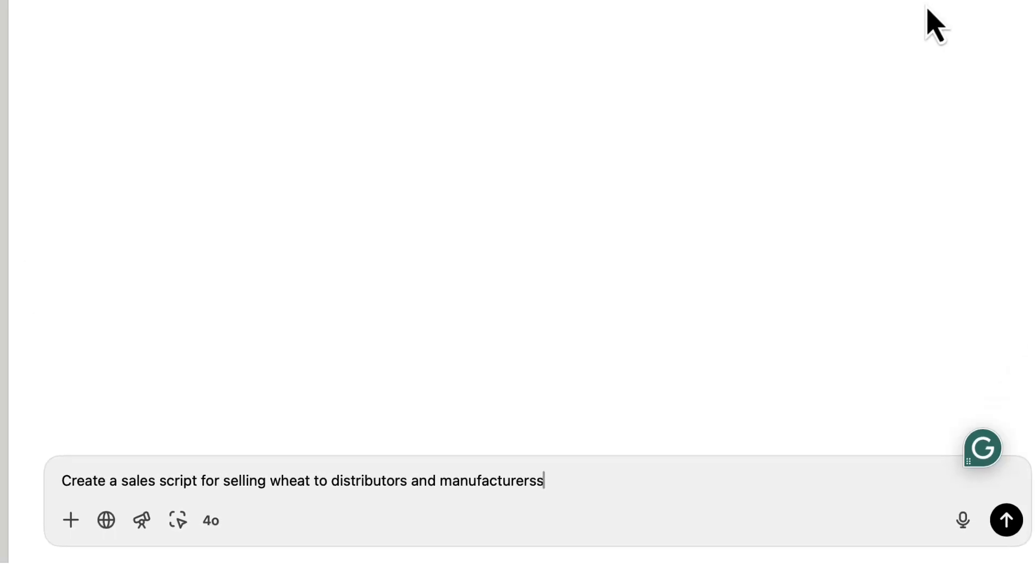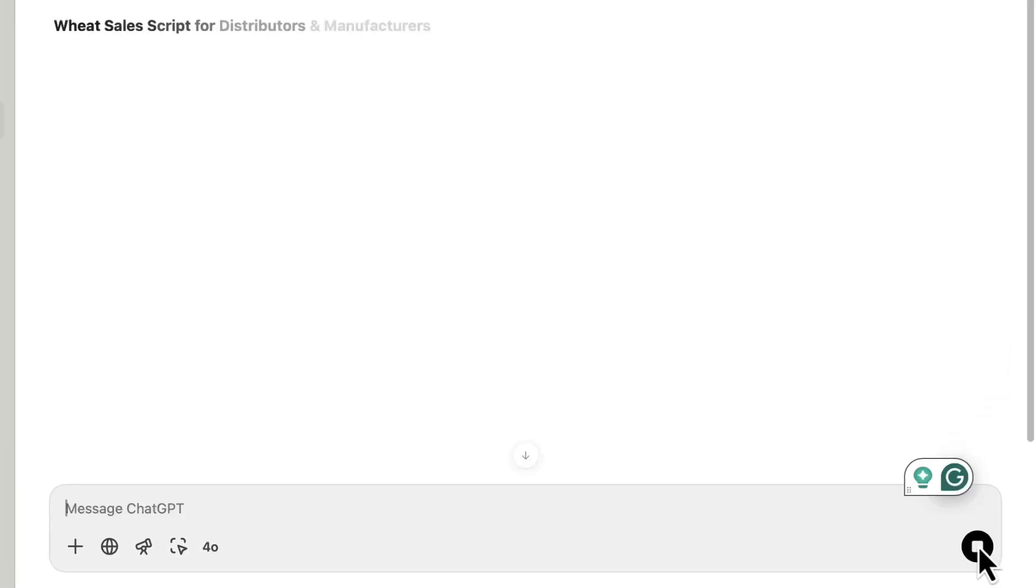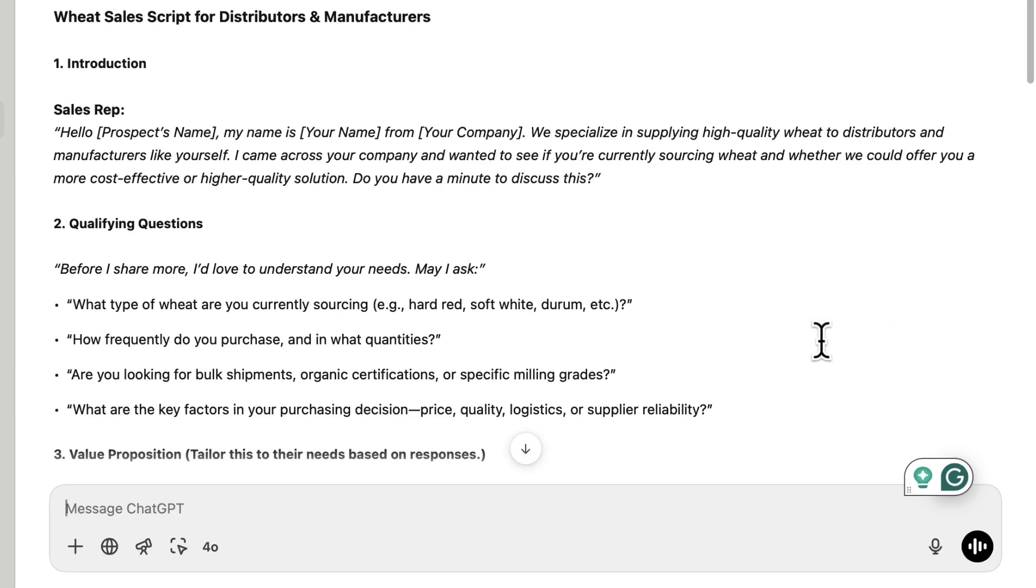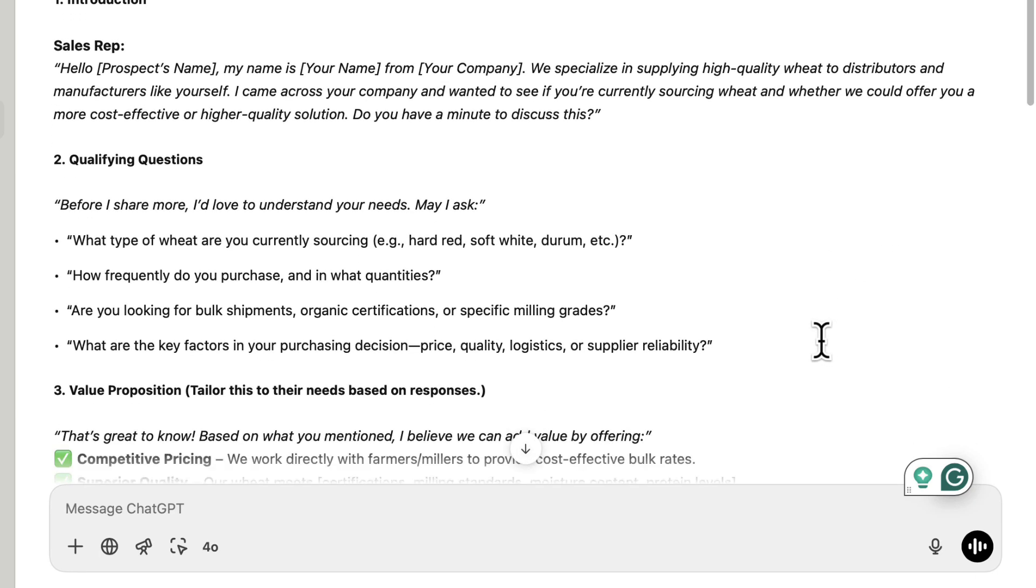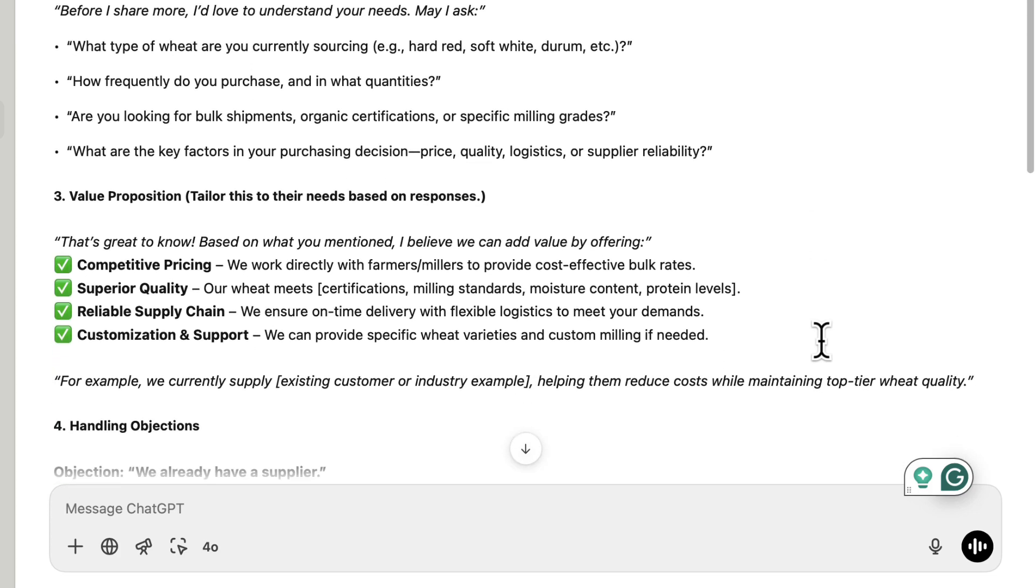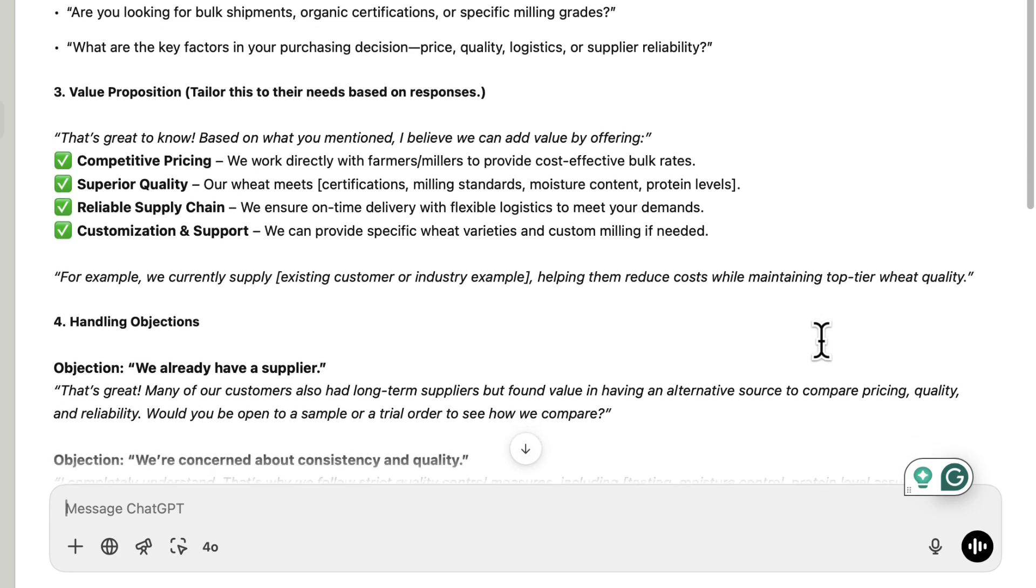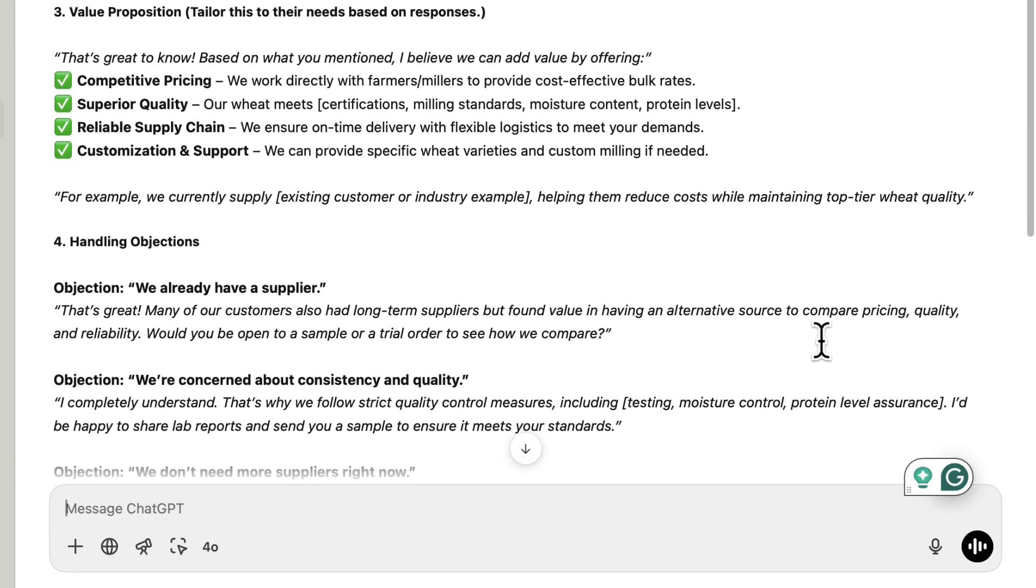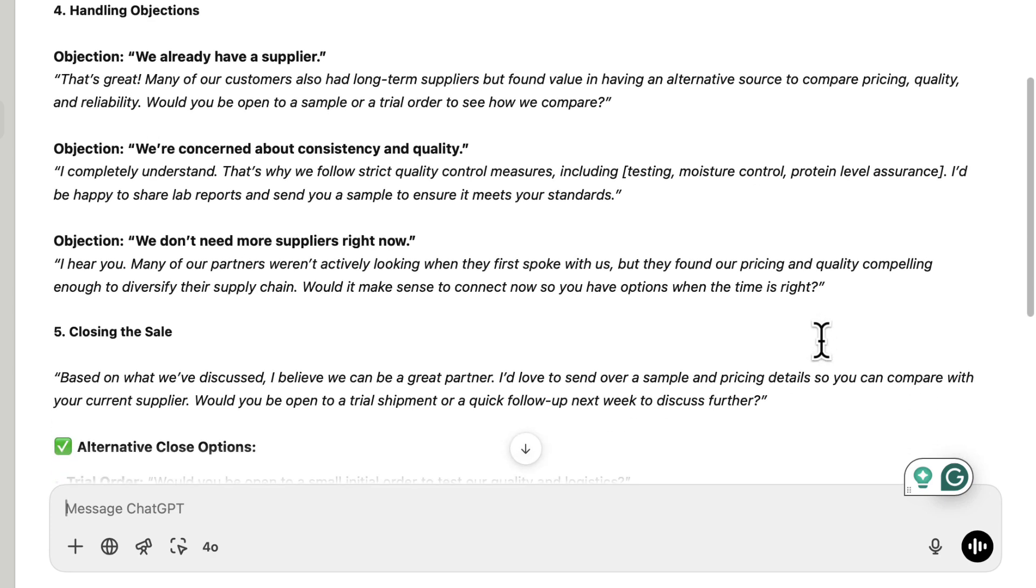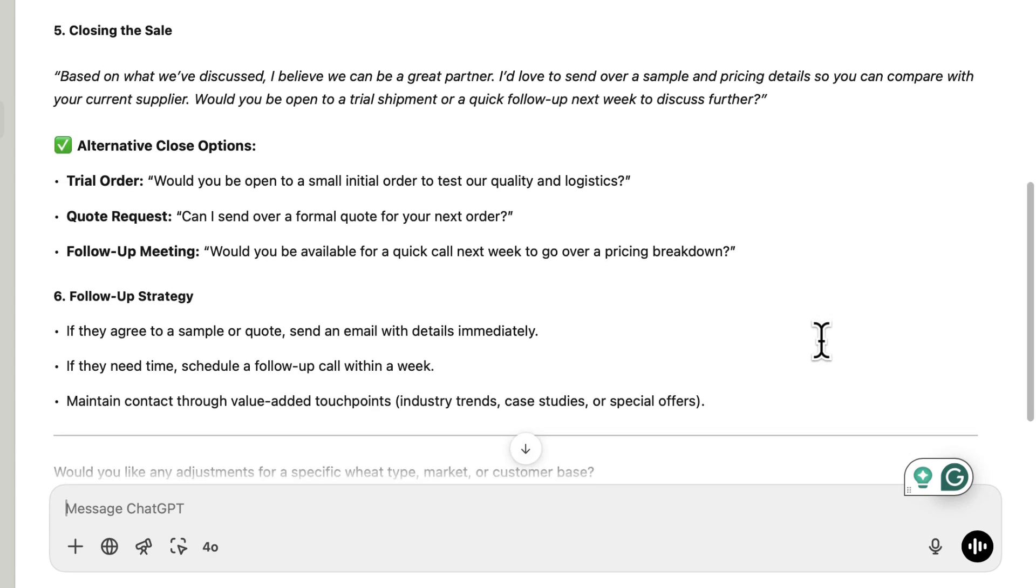With this simple request put in ChatGPT, ChatGPT is going to do a decent job of creating a sales script. If we take a look at this real quick: a decent opening, jumping to some qualifying questions, value proposition, some responses to objections, and then the close.